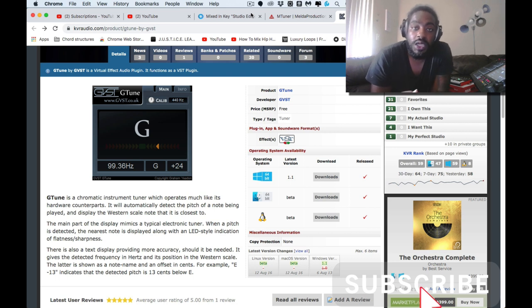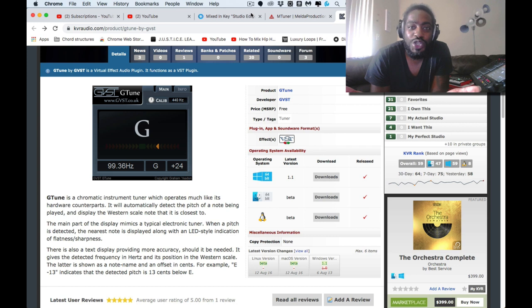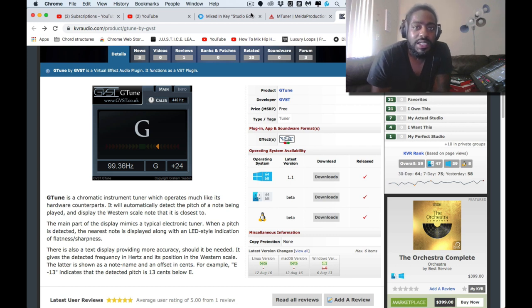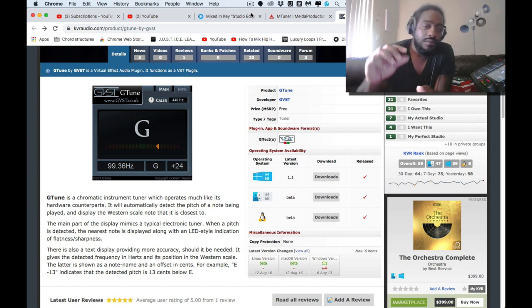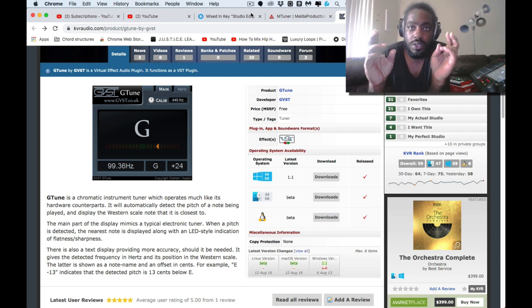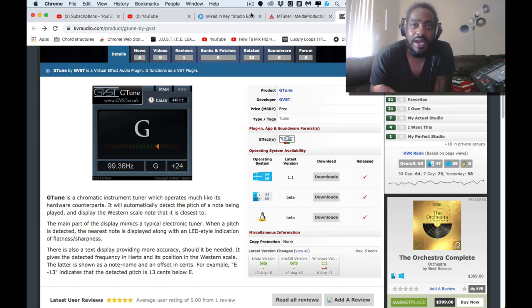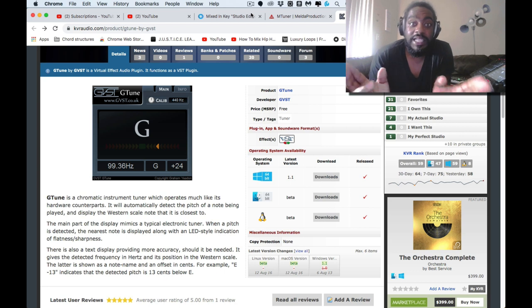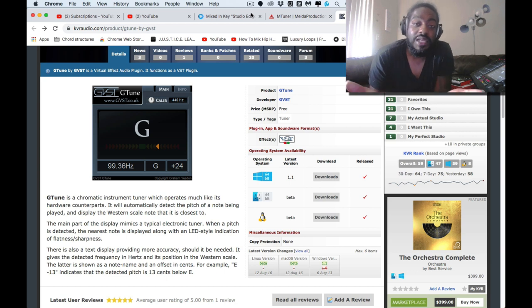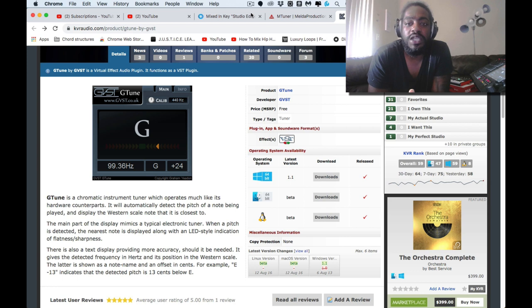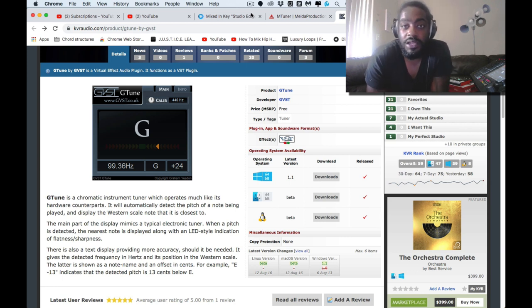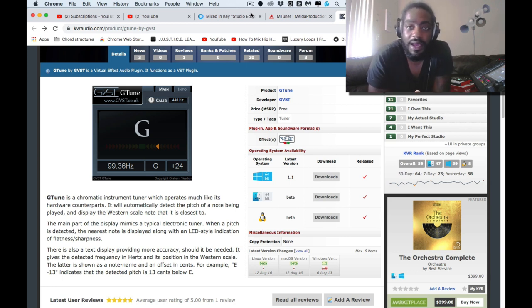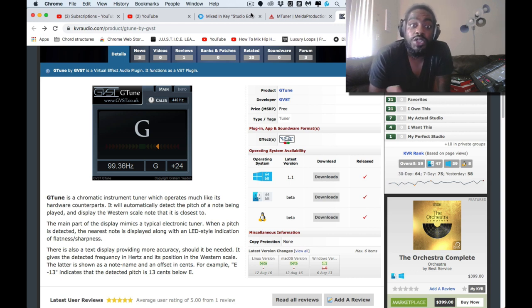There is none. There is no tuner inside of the MPC. Like yes, we can tune a sound, a sample, but like key detect, that should be a better way to say it. What is the best key detection tool in the MPC? There isn't any.